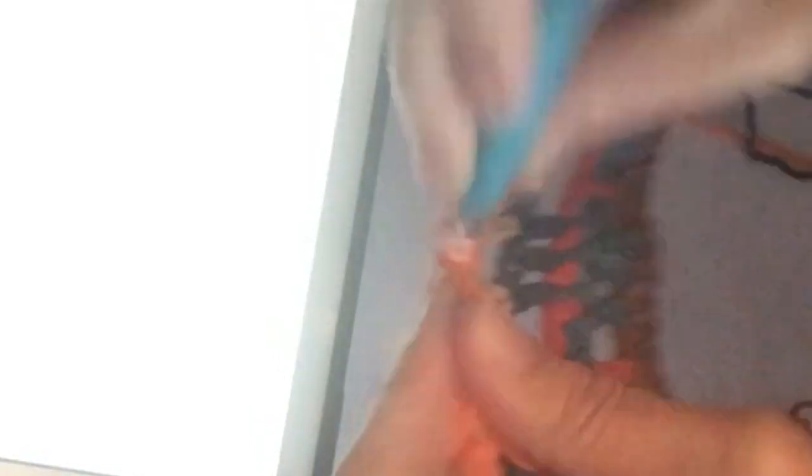Dus om de losse een stokje in de vaste een stokje. Zo haak je je toer af. In de laatste vaste een stokje. En als het goed is, maar heb ik er nu 39, tel altijd even.